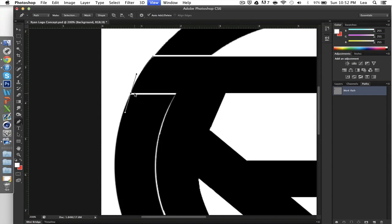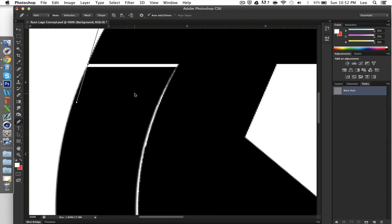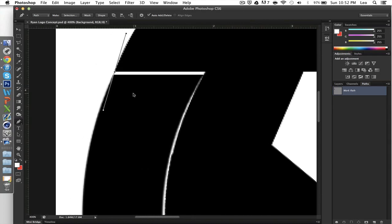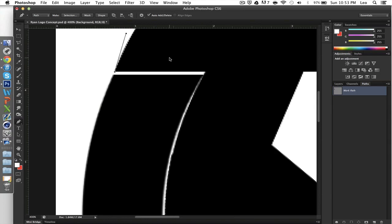So what you're going to have to do is you're going to have to hold alt on your keyboard and then click on the middle point of your anchor point, that's what it's called, you're going to go ahead and click that. One of the two poles or sticks is going to go away and then you're going to hold shift.